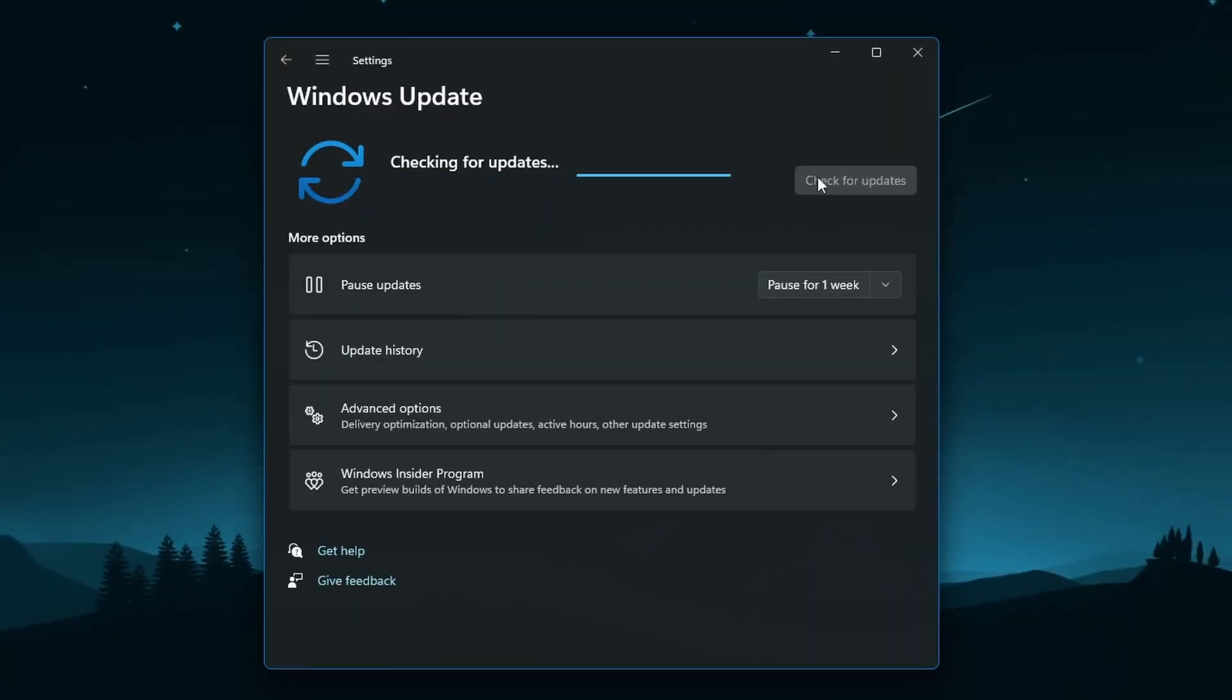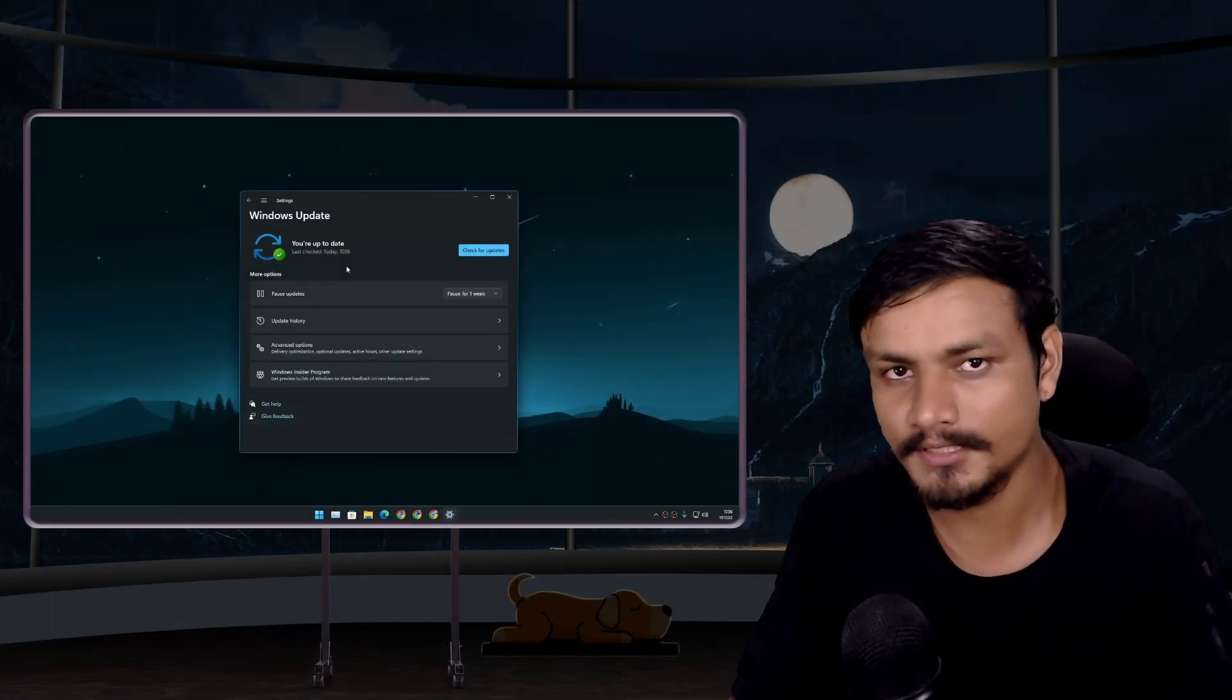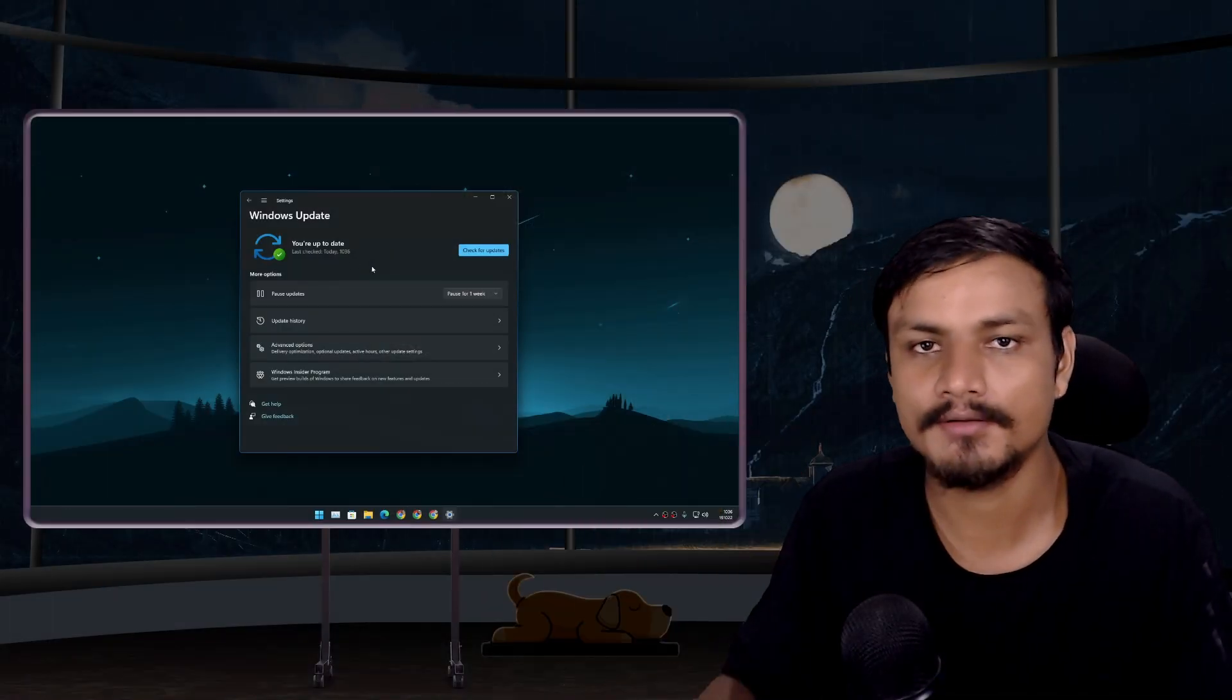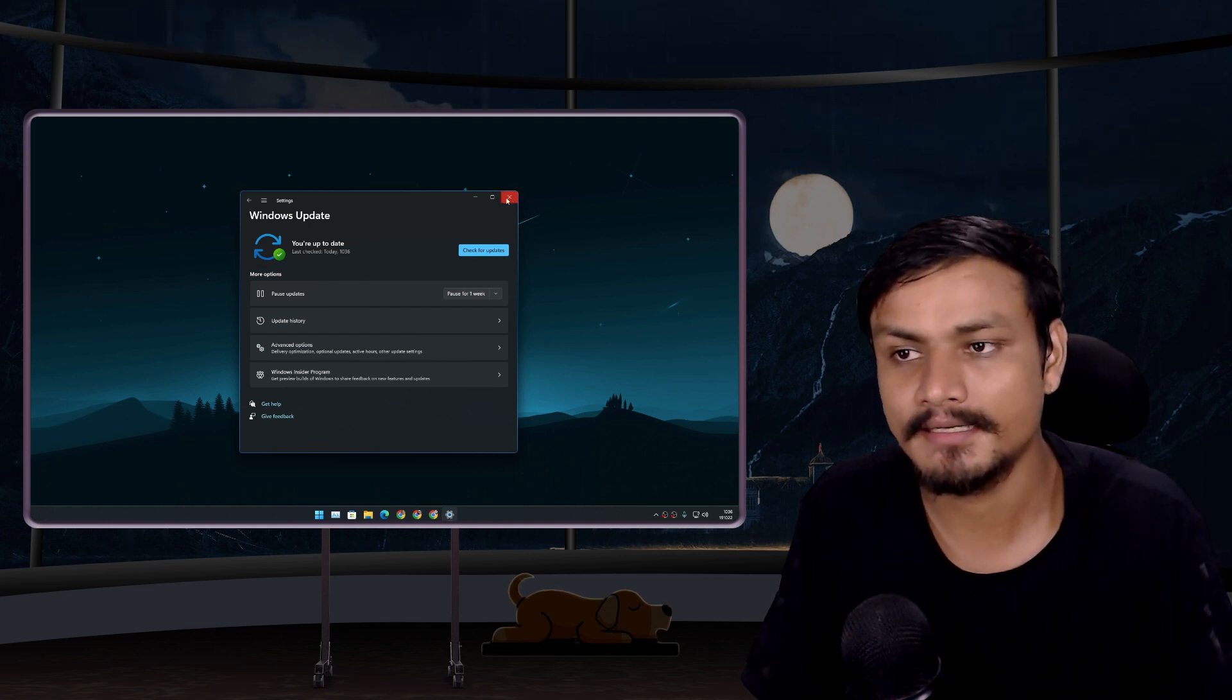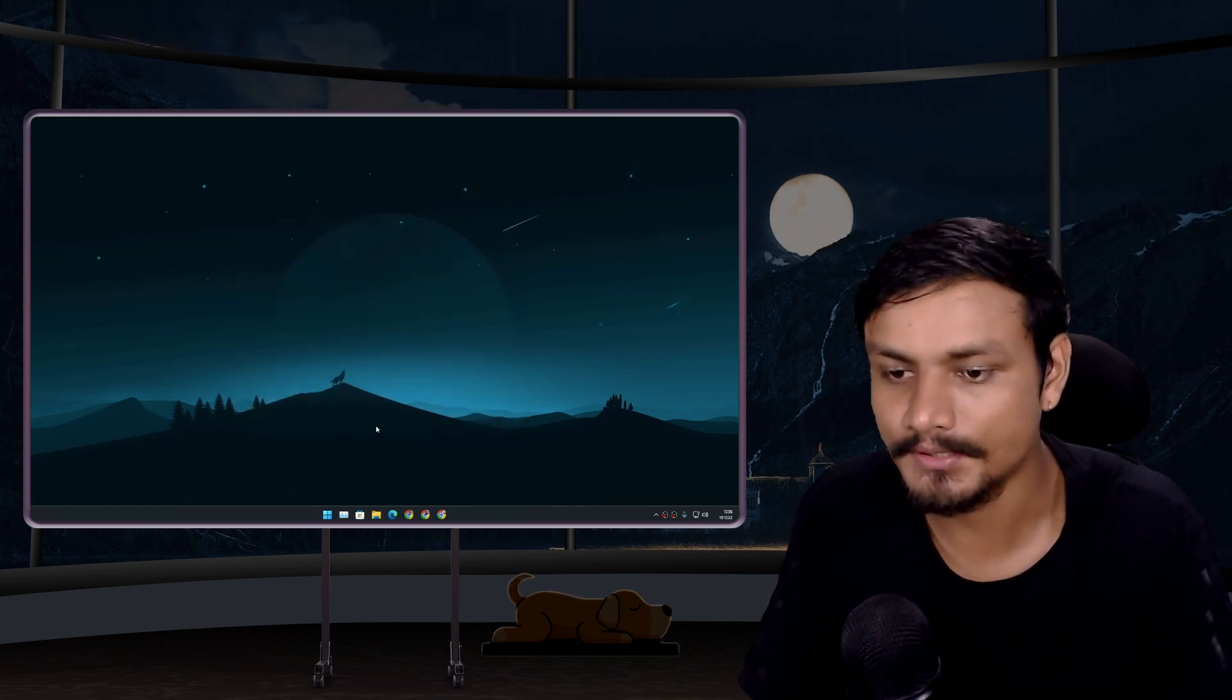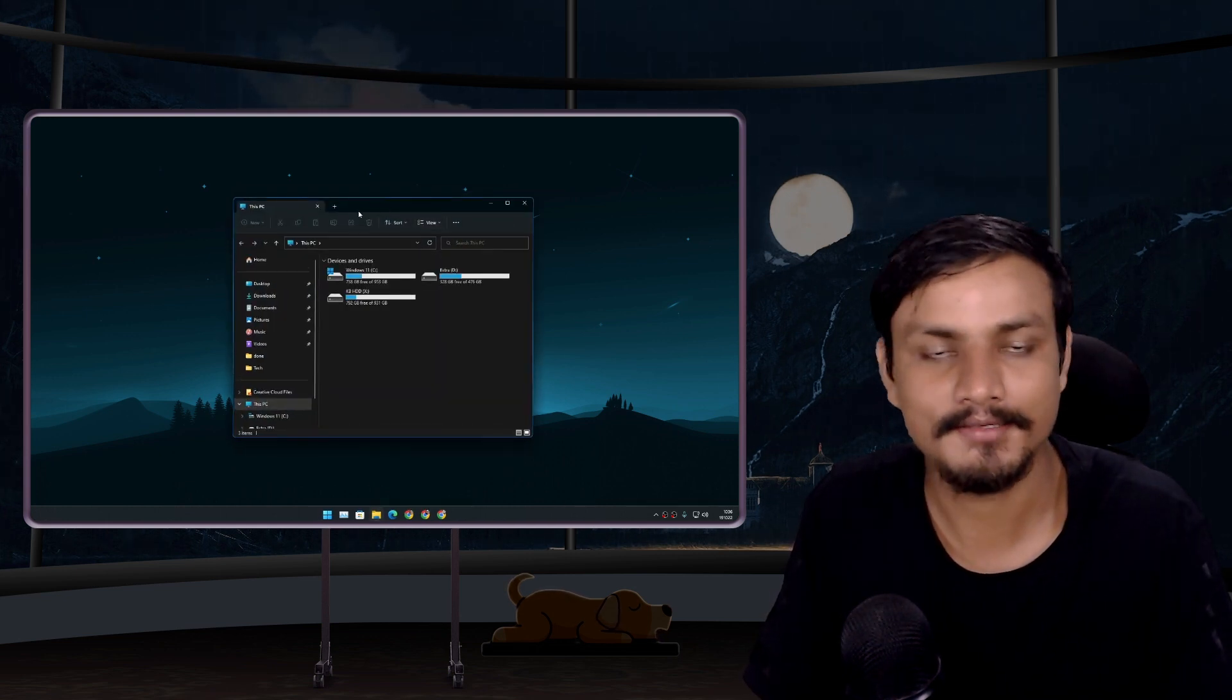And you might see an optional update. So you just have to click on Download and Install, and it will get installed. It won't take long to install, and then you'll get the new File Explorer with tabs.